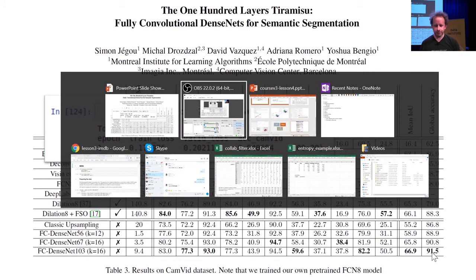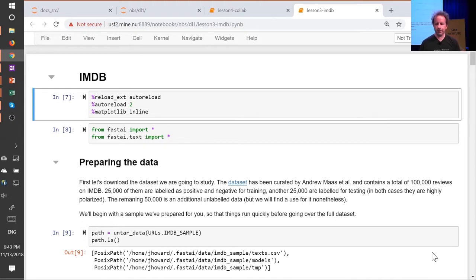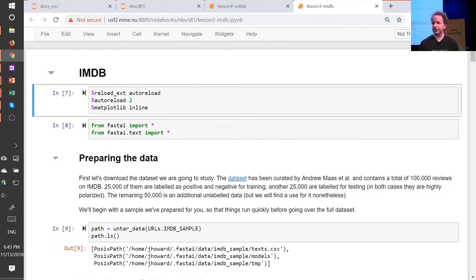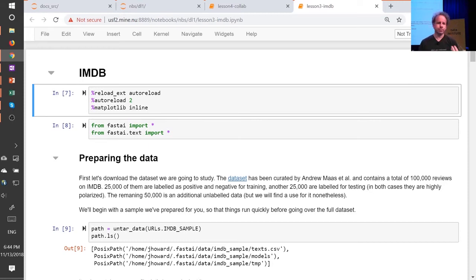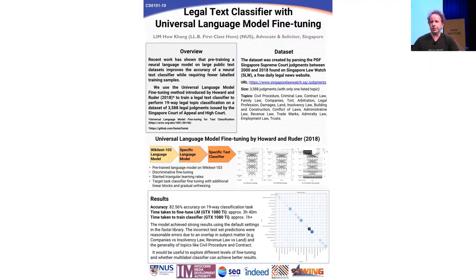So I want to start by going back over NLP a little bit to understand what was going on. NLP is natural language processing — it's about taking text and doing something with it. Text classification is a particularly useful practical application. Classifying a document can be used for spam prevention, identifying fake news, finding a diagnosis in medical reports, finding mentions of your product on Twitter, and so forth.